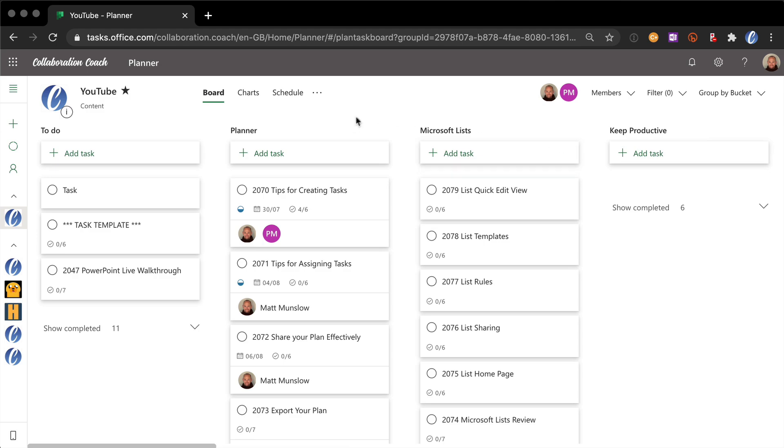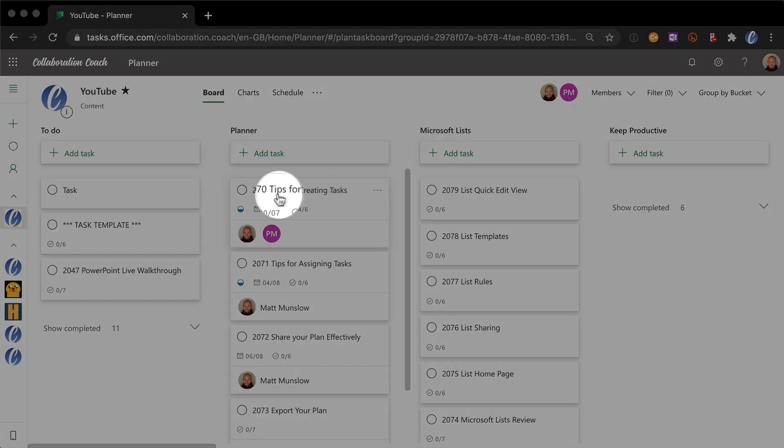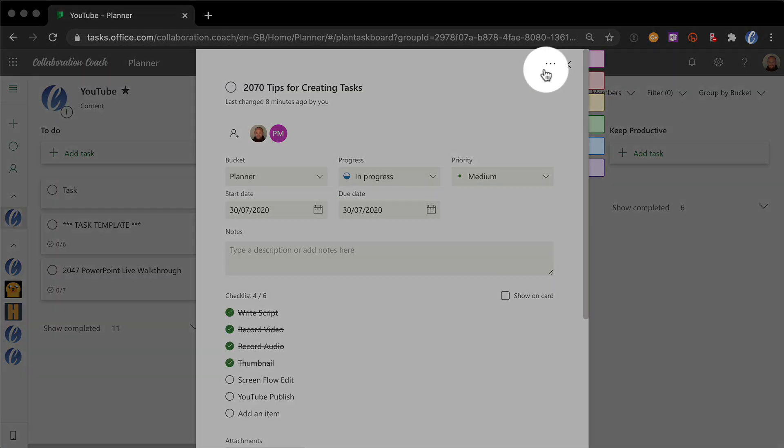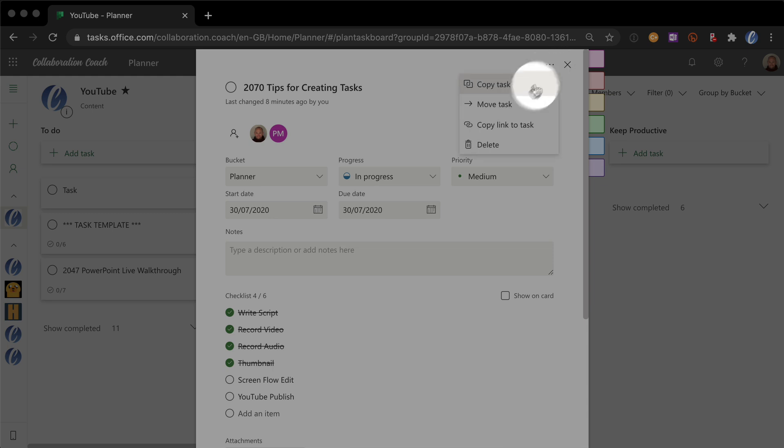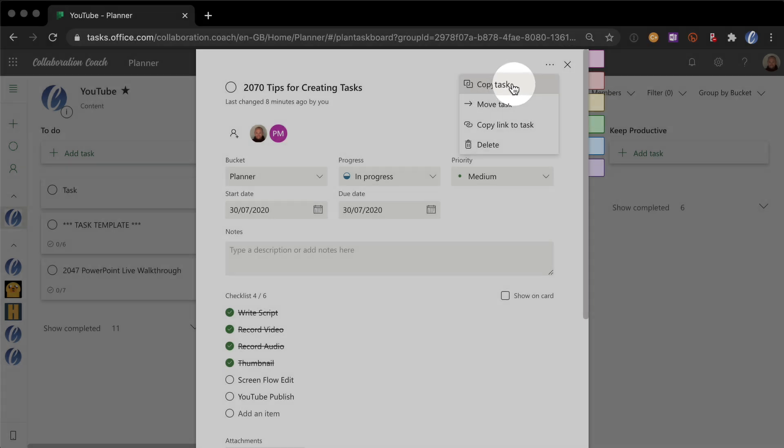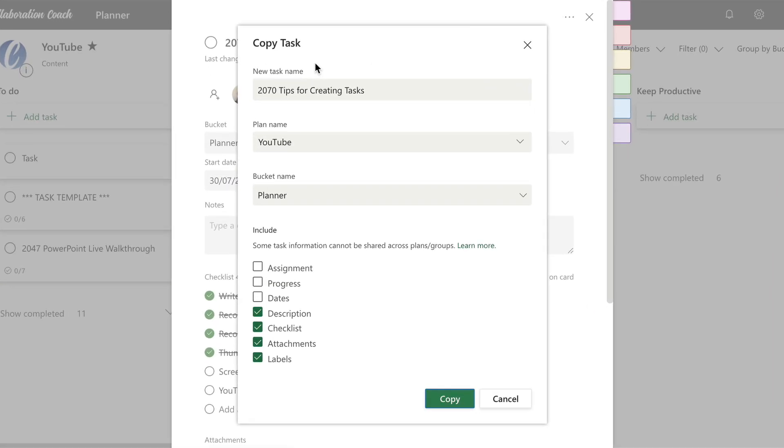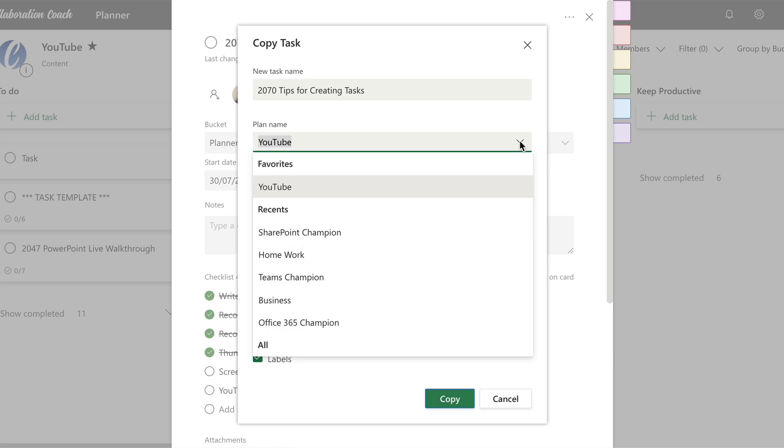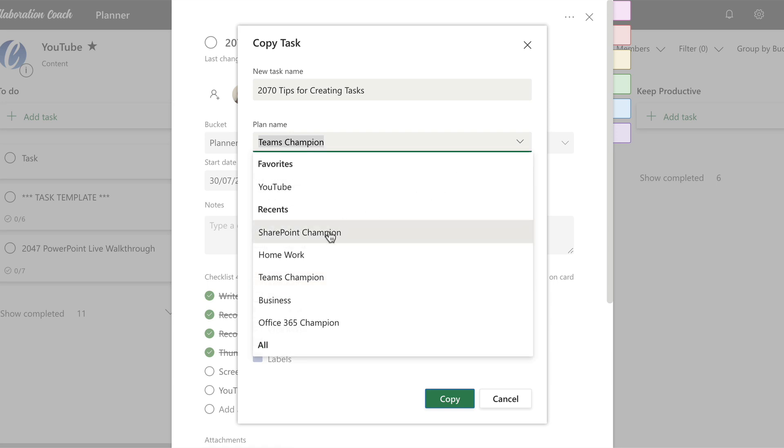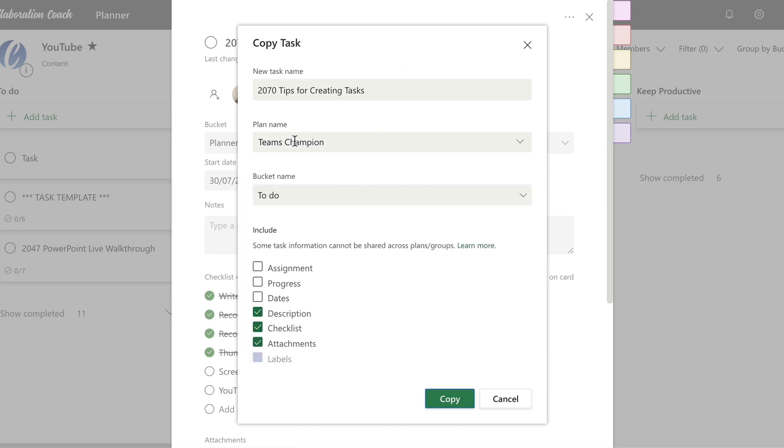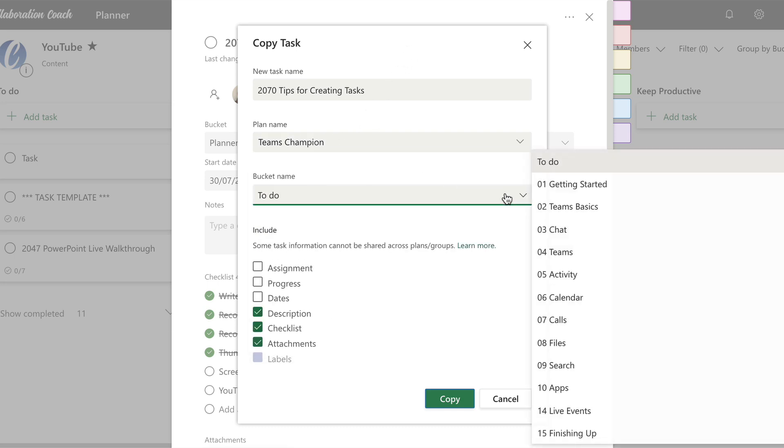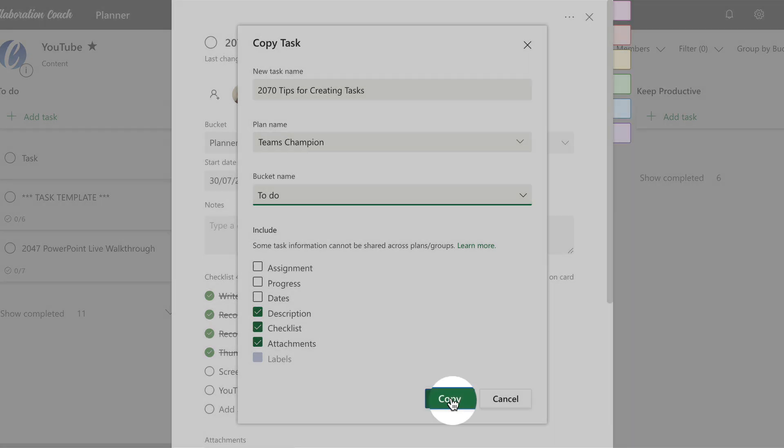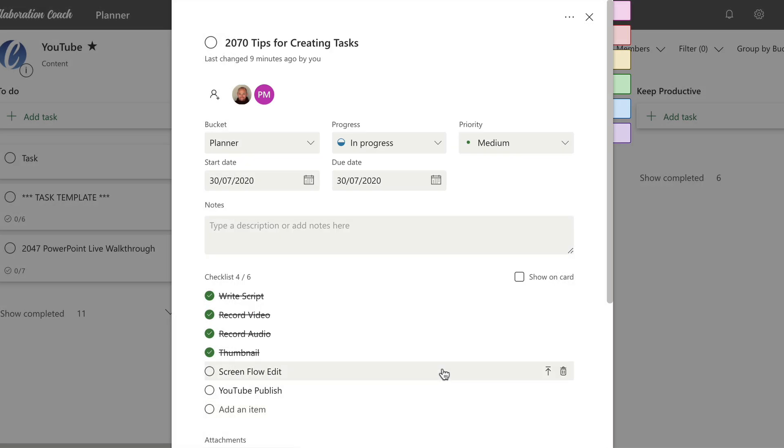So if I open this tips for creating tasks and I come to the ellipsis here and go copy task, you'll see that as well as copying the task I can actually move it to another plan. So right now it's in YouTube. But if I drop this down I can choose my other plans. So I can move it to my Teams champion, my SharePoint champion and so on. These are other plans where I manage other aspects of the business like my training courses. I can also change the bucket. So if there's a specific section that I want to drop it into I can choose that here too. And then I hit copy. And now a copy of that task is in that plan.